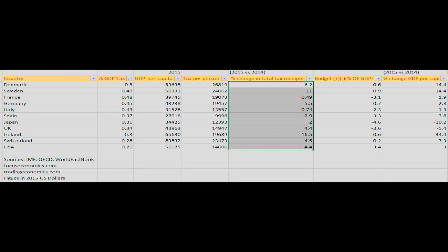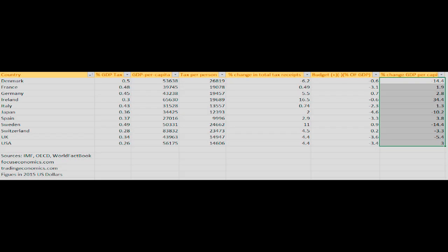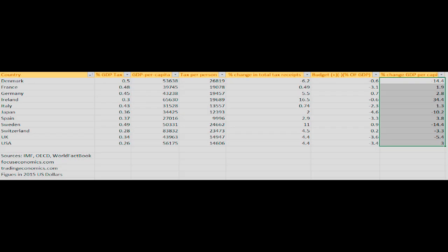Now, there are some other mitigating factors here, such as whether the country is or is not running a balanced budget. So I've included that info here for those interested. However, I want to focus on this last column in which we see the percentage change in per capita GDP from 2014 to 2015. Again, Ireland shows phenomenal growth with a 34% increase. Denmark, meanwhile, shows a 14% decrease.